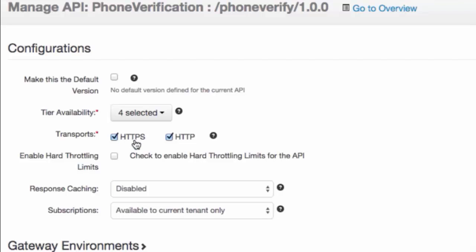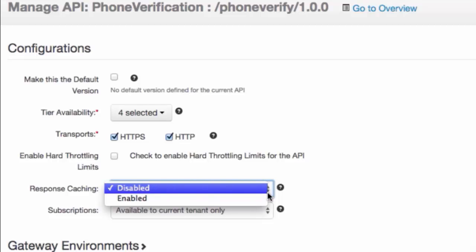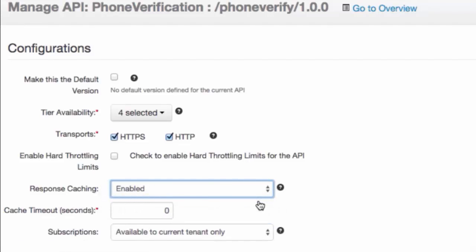The transport protocol on which the API is exposed can be HTTPS and/or HTTP. By default, both transports are selected, but if you want to limit API availability to only one transport such as HTTPS, uncheck the other. Hard throttling limits the total number of calls the API Manager is allowed to make to the backend, while other throttling levels define the quota the API invoker gets but do not ensure the backend is protected from overuse. Response caching is used to enable caching of response messages per API. If you select the enable option, specify the cache timeout value in seconds within which the system tries to retrieve responses from the cache without going to the backend.